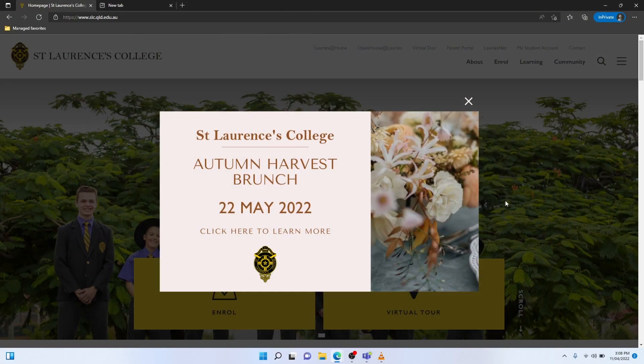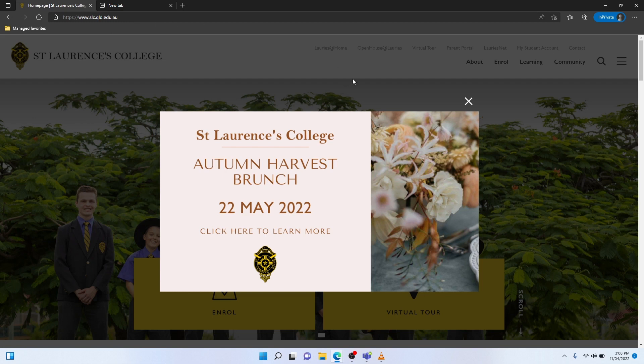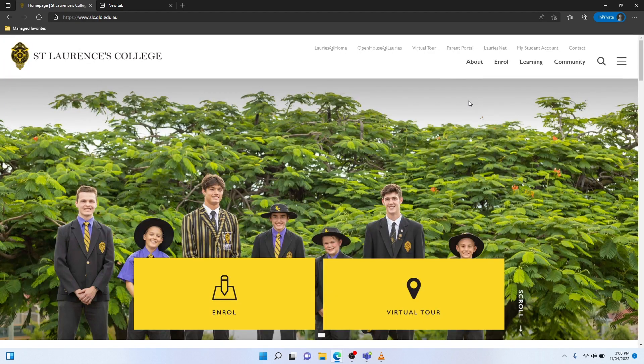In order to access the LORRIES Learning Gateway, you'll first access our public website at www.slc.qld.edu.au. Once you're on the public website, you can then select Parent Portal.